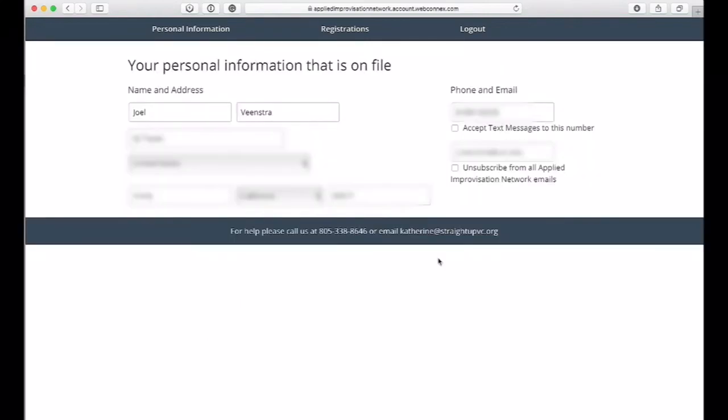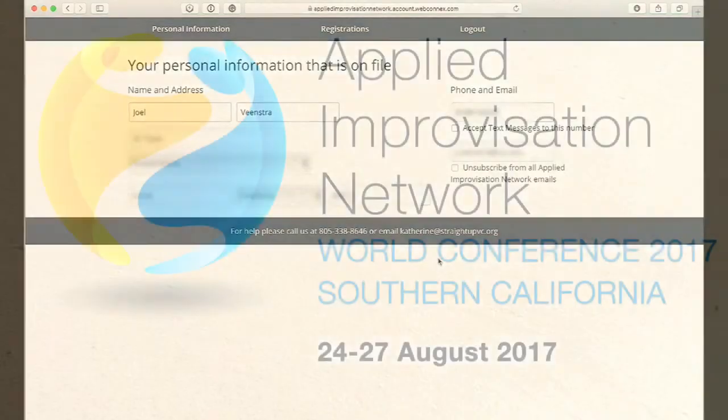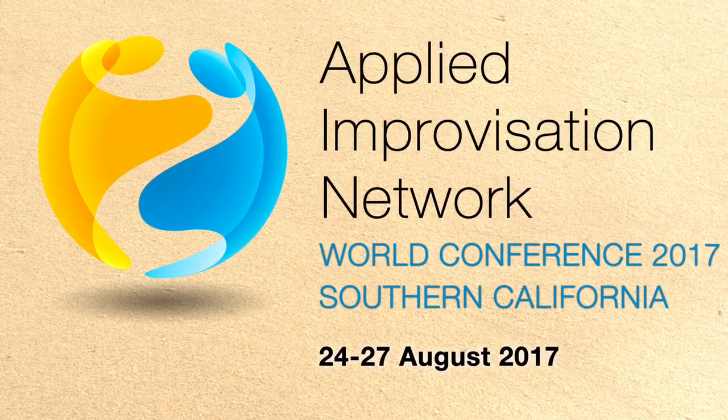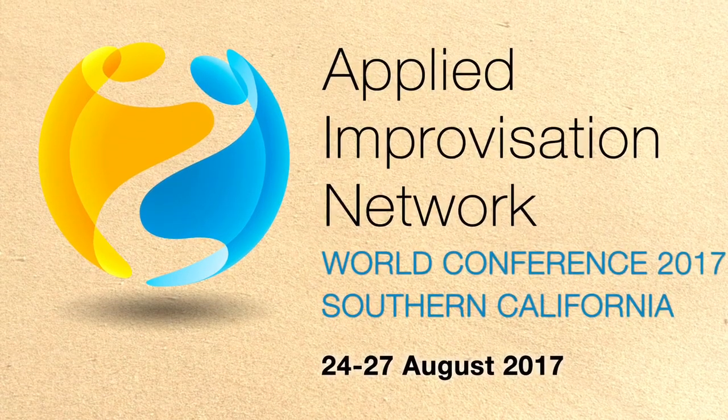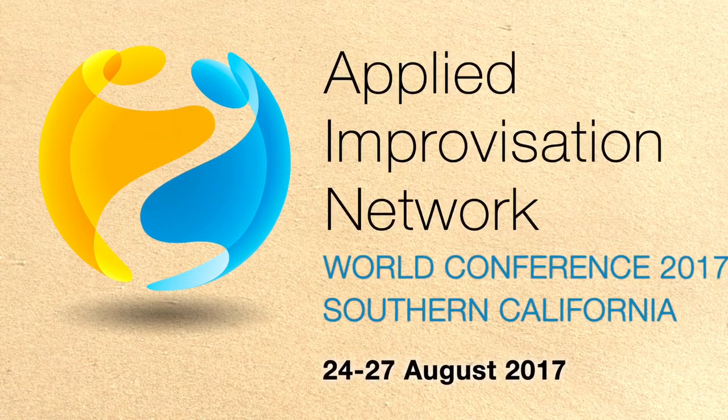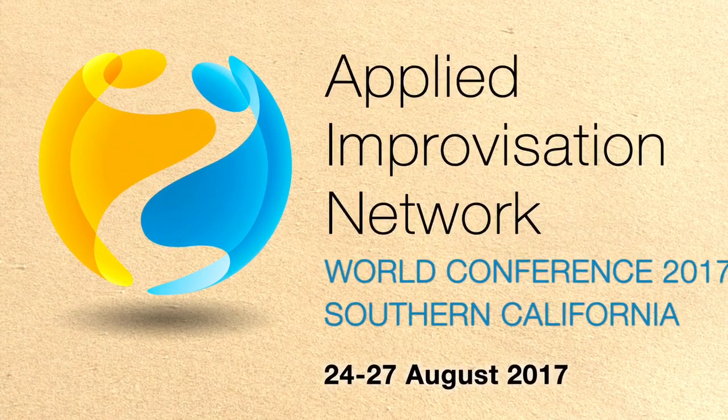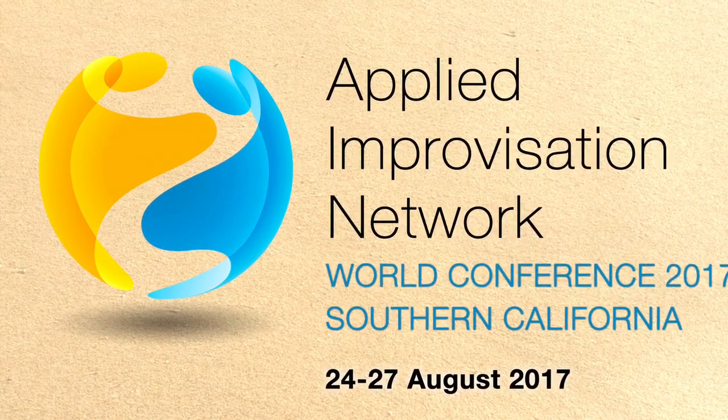If you have any additional questions, feel free to email us or contact us with the information below. The last date to make changes is Monday, August 7th, so please do it, and we hope to see you at the conference in Southern California.